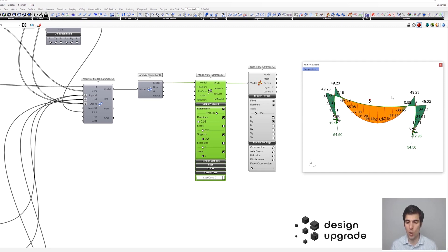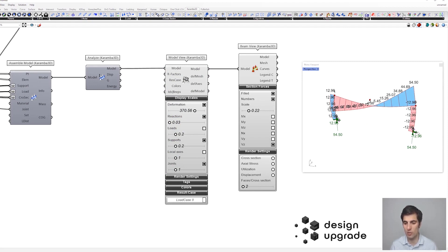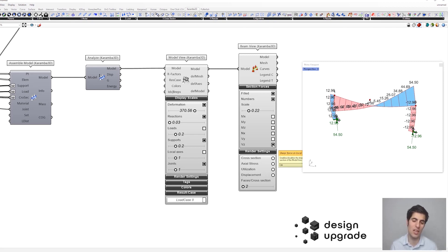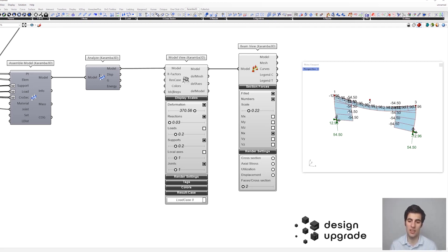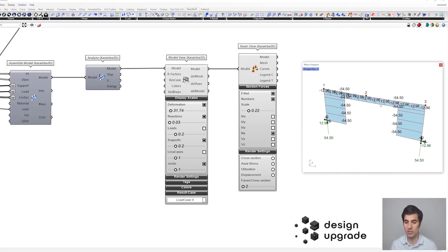Now let's look at the shear force diagram, which in the columns shows a constant shear force taking the horizontal reaction up into the beam, where it is converted into an axial force. If we deselect the shear force and activate the axial force diagram, we can see the compression forces in the columns from the vertical load, but also — and this is important, many people forget about it — we have a compression force in the beam coming from the horizontal reaction forces.